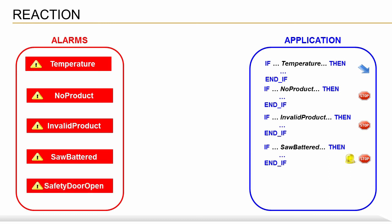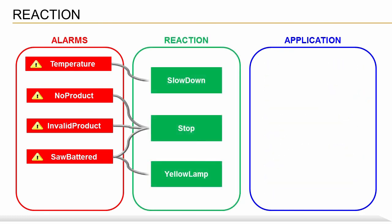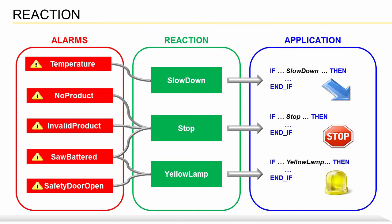In this situation, any time you create a new alarm, you also have to adapt the control application accordingly. By using reactions, on the other hand, each alarm can simply be assigned the appropriate reaction. In our example, we have defined three reactions: Slow down, stop, and yellow lamp. Each of these reactions is implemented in the control application. Now, if you add a new alarm, all you have to do is assign it to an existing reaction. There's no need to adapt or expand the control logic.